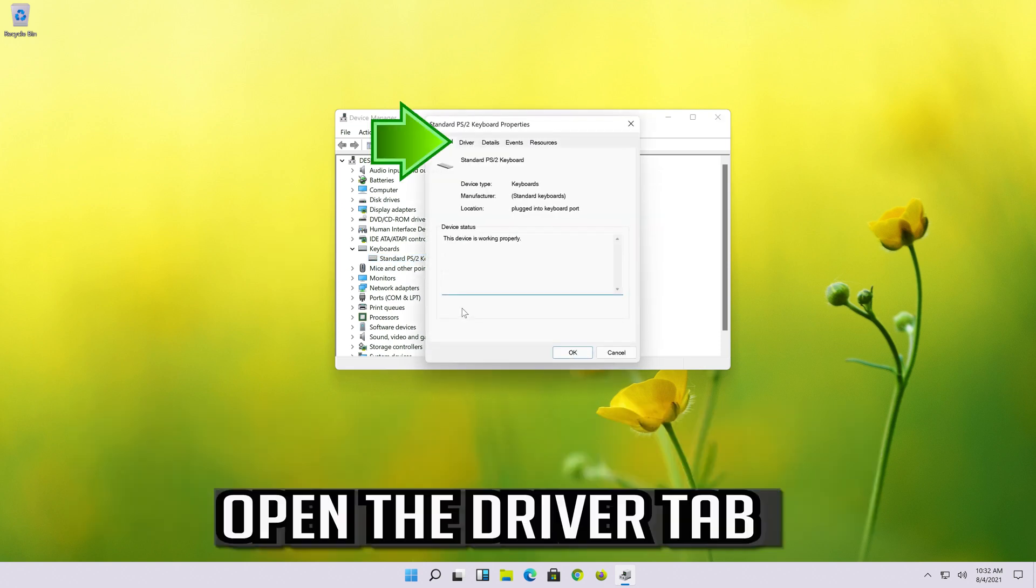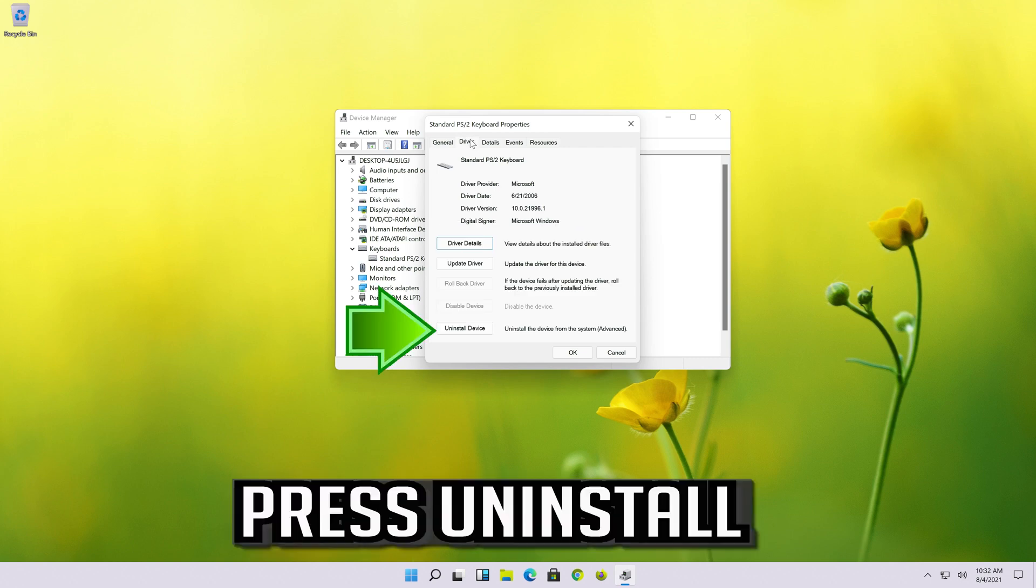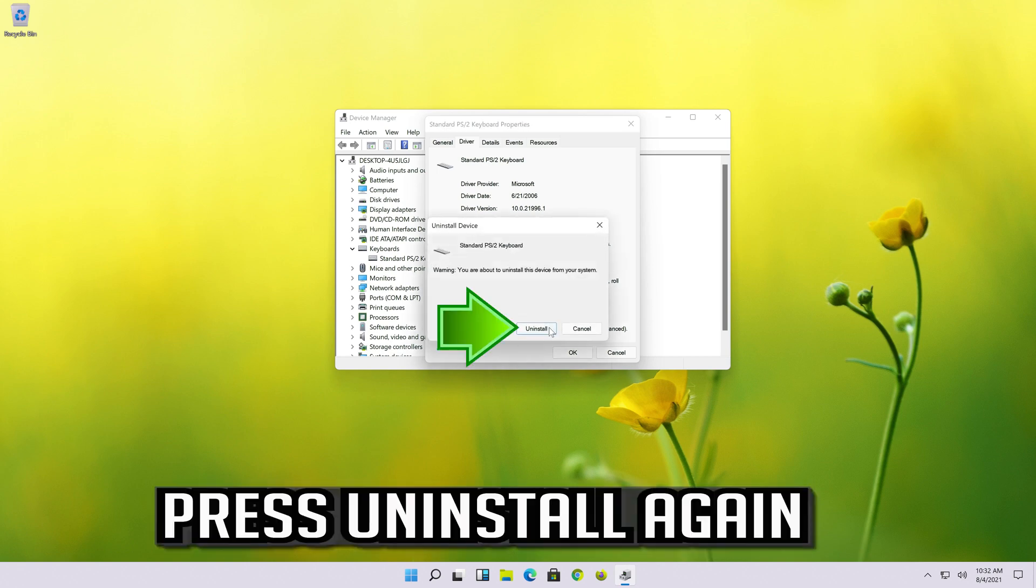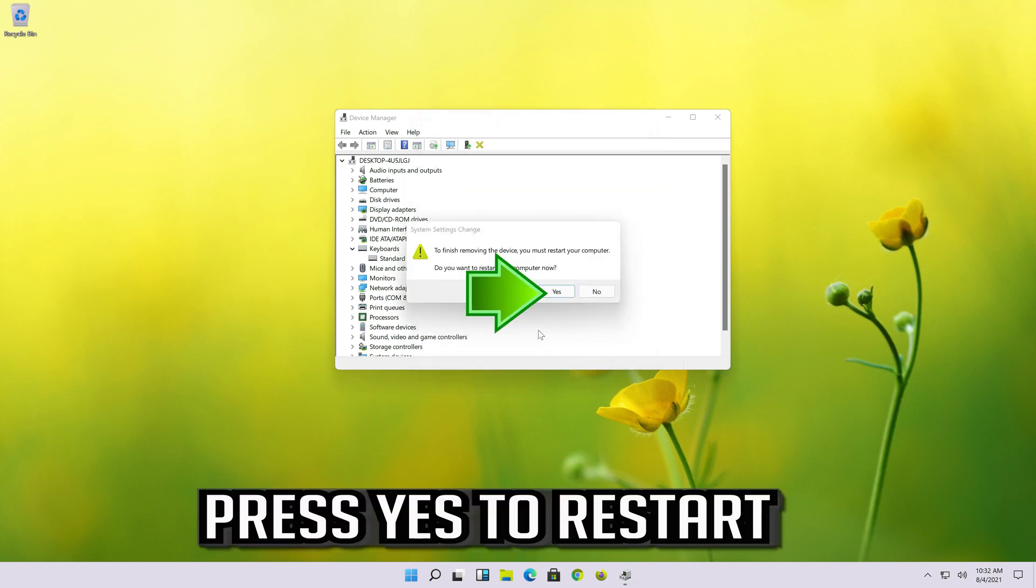Open the Driver tab. Press Uninstall. Press Uninstall again. Press Yes to restart.